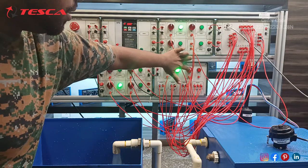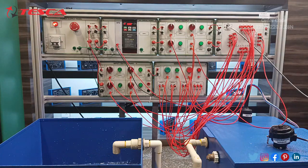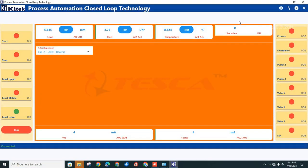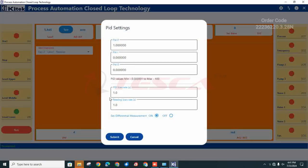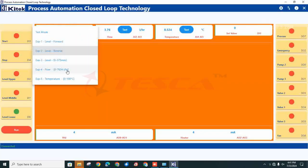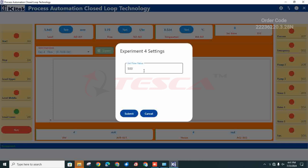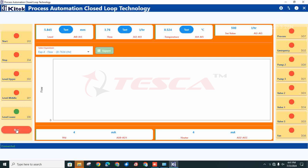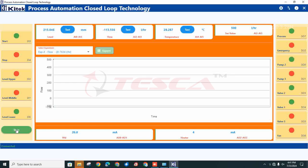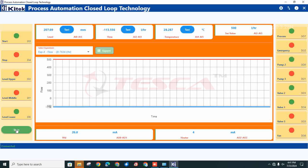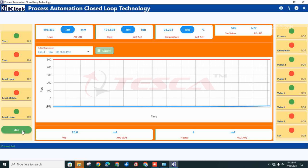After this, you can give a stop for the process. Now we will perform the same program for another experiment. First of all, you have to check that the PID settings for each experiment should be correct. You can check for the reverse one also. Check the values of PID settings in the manual. Now we will do flow control — just select flow control, set the flow value, supposedly we have taken 500, submit it, and then click on run.